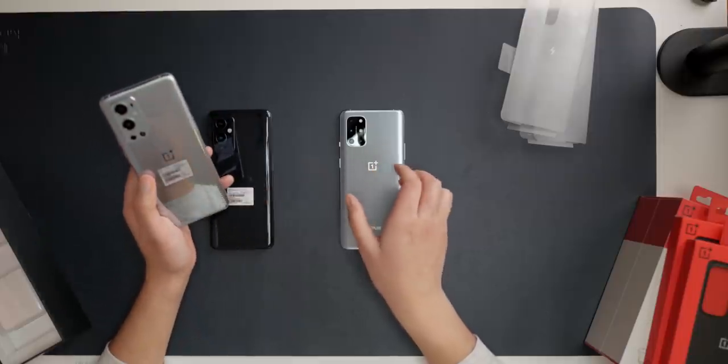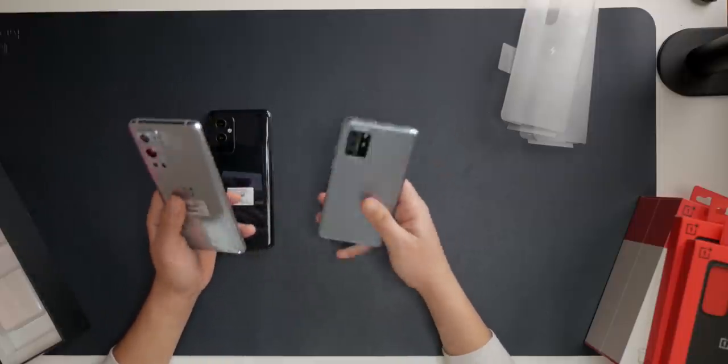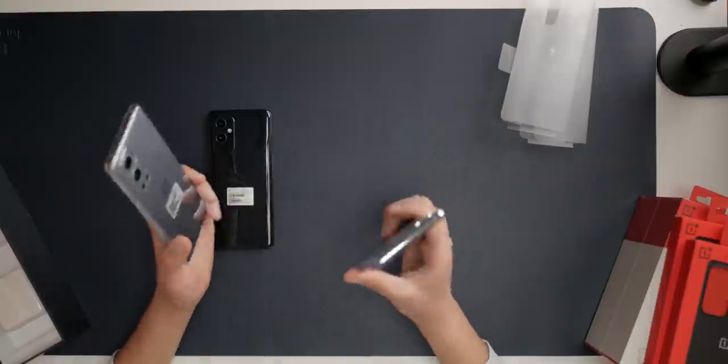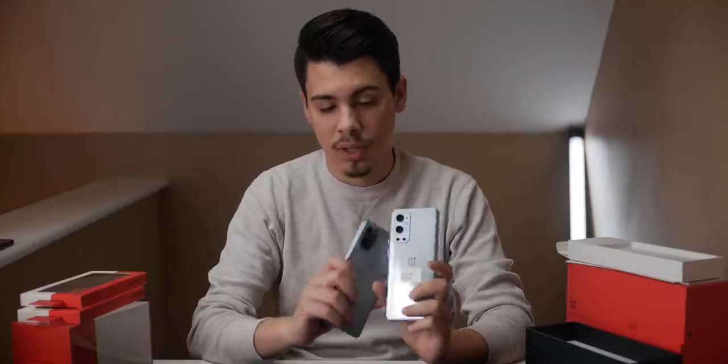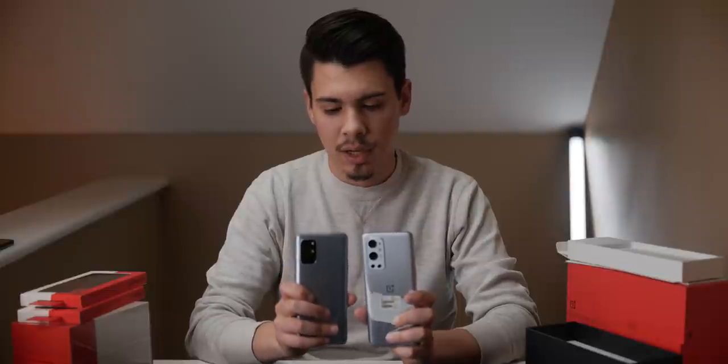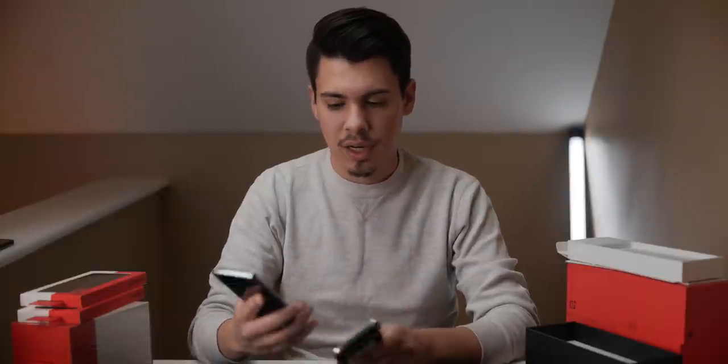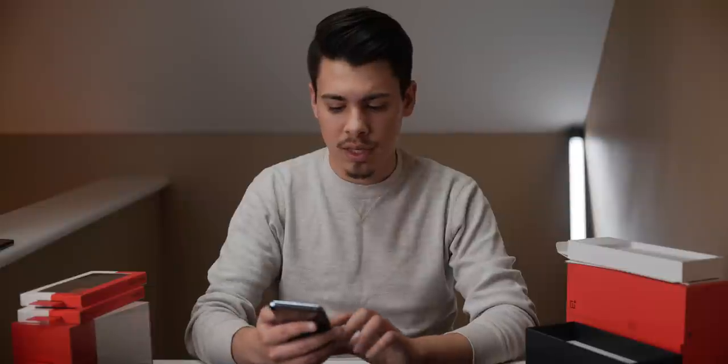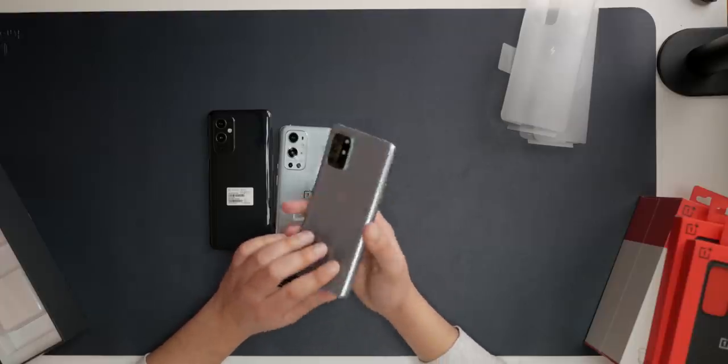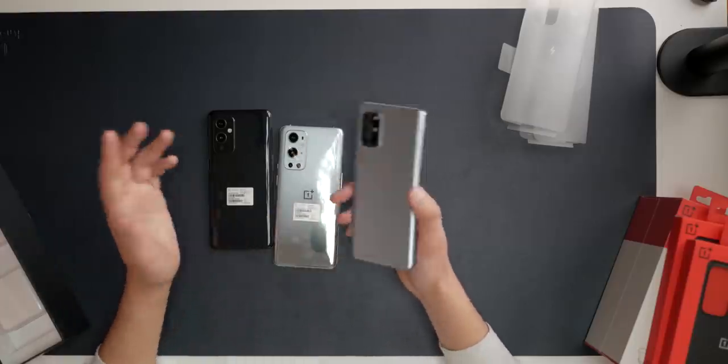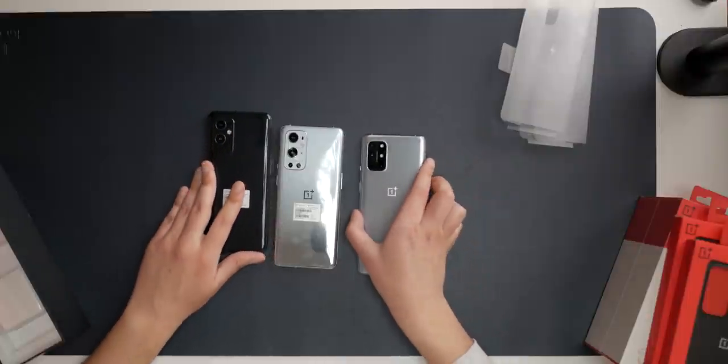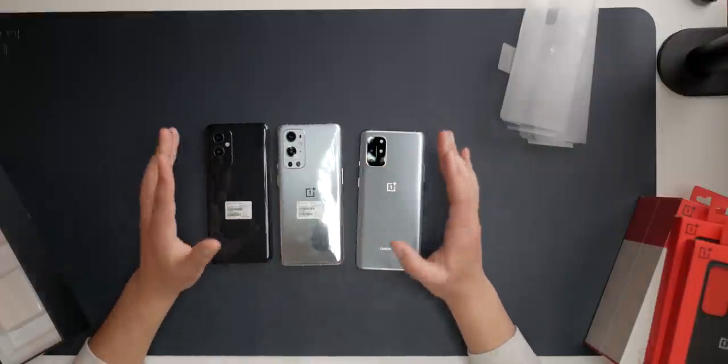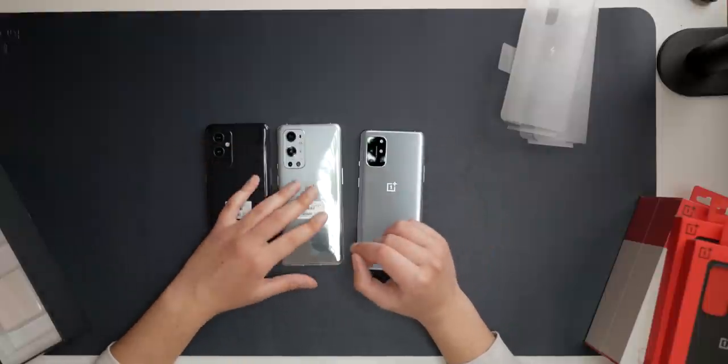Alright, so the 9 Pro and the 8T feel very similar in terms of weight. Very similar in terms of design. You can see that the 9 Pro and the 8T both have very similar camera bumps. I like the feeling of the 8T in the handle a little bit more. I prefer that frosted glass back. But, you know, that's not everybody's preference. These other phones, the 9 and 9 Pro, feel very premium. So don't get me wrong. They're very nice phones.